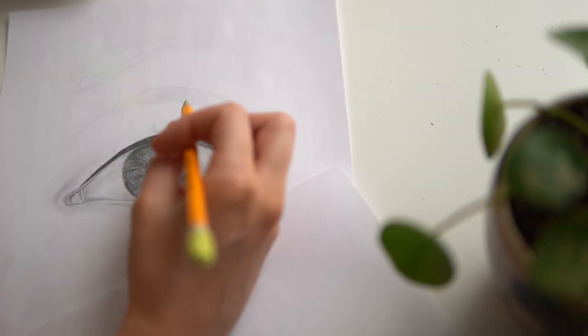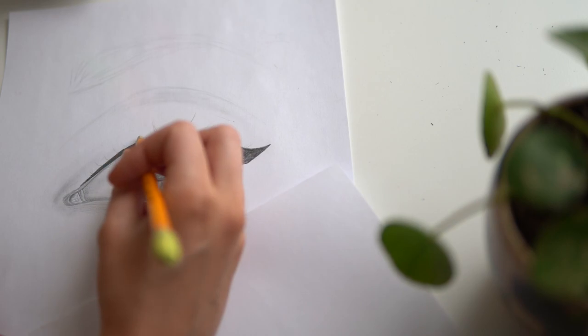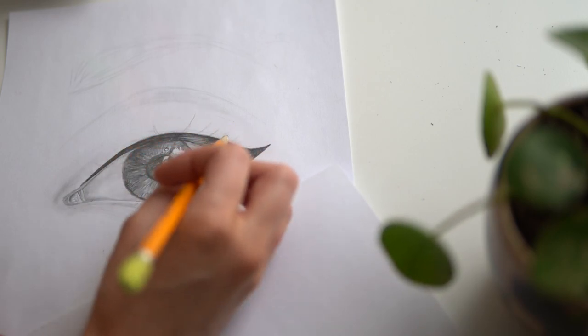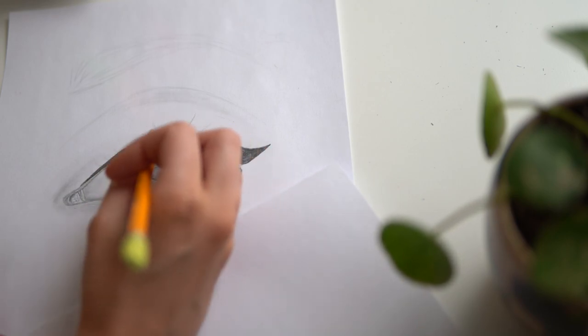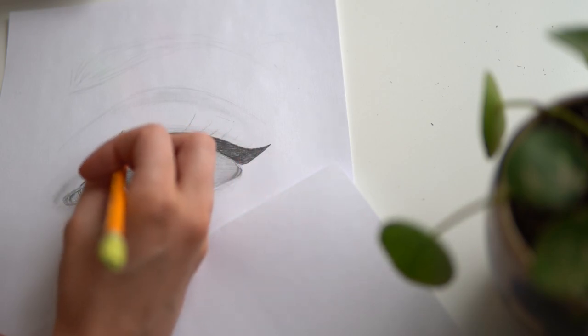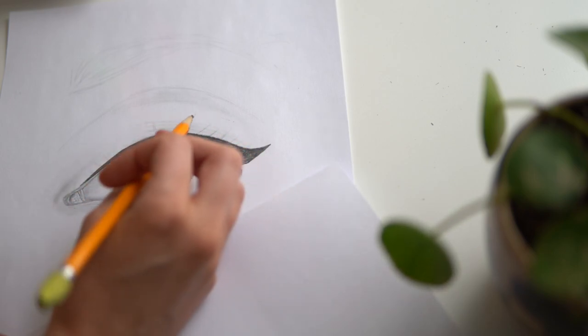Before I draw on my lashes, I actually want to go in and do the upper eyelid shading first. This way I'll be able to blend without smudging the detail of the lashes. Again, I'm just working my pencil in the direction of the surface.